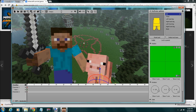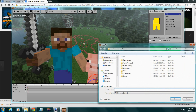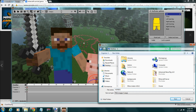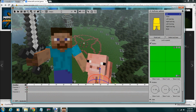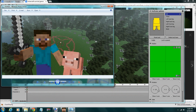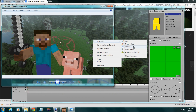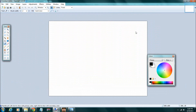When you're done with everything in Mineimators, you just save and export as a screenshot. Then you take that picture and bring it to Paint.net.